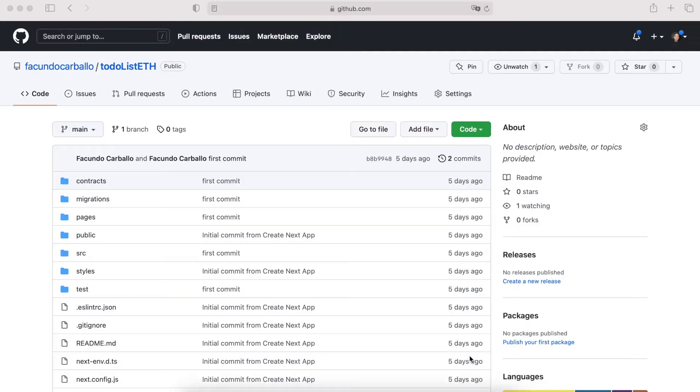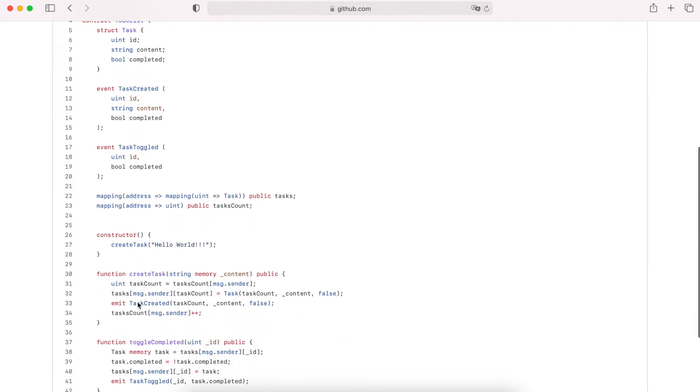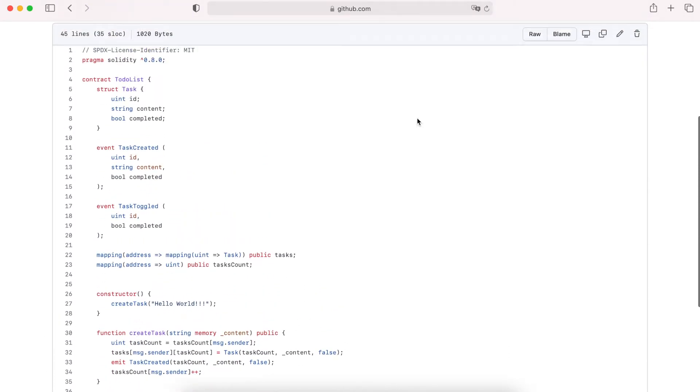So if you want to see all the project and all the code of this to-do list app, you have two options. One, you can see my video of this project, this entire project of a decentralized to-do list app, and the other is just go to my GitHub repo and see the code of our smart contracts and then you can see this video.